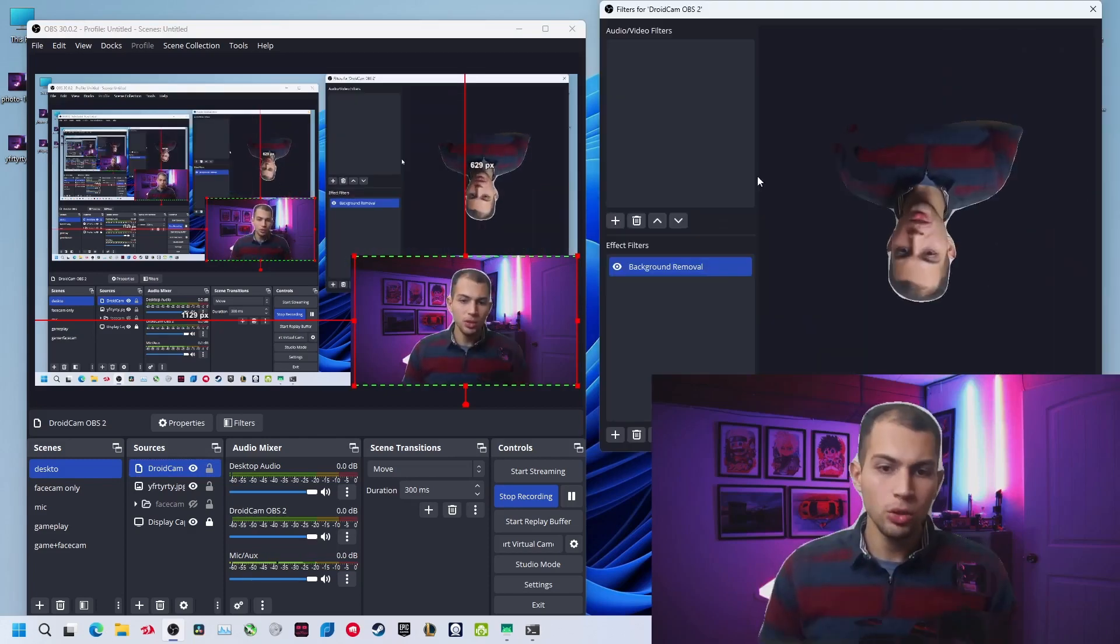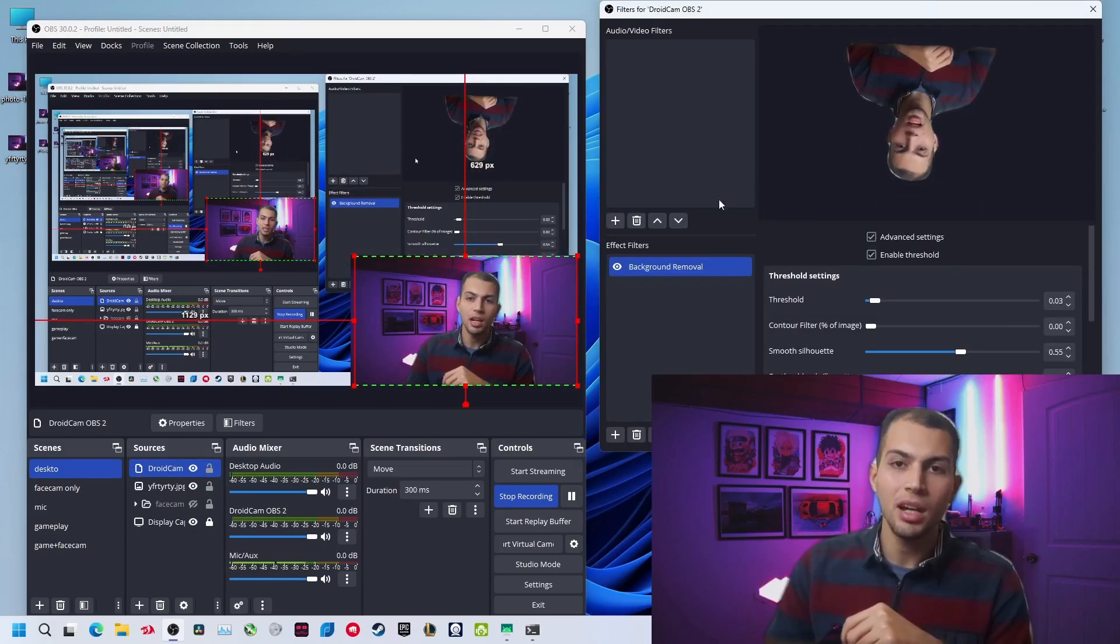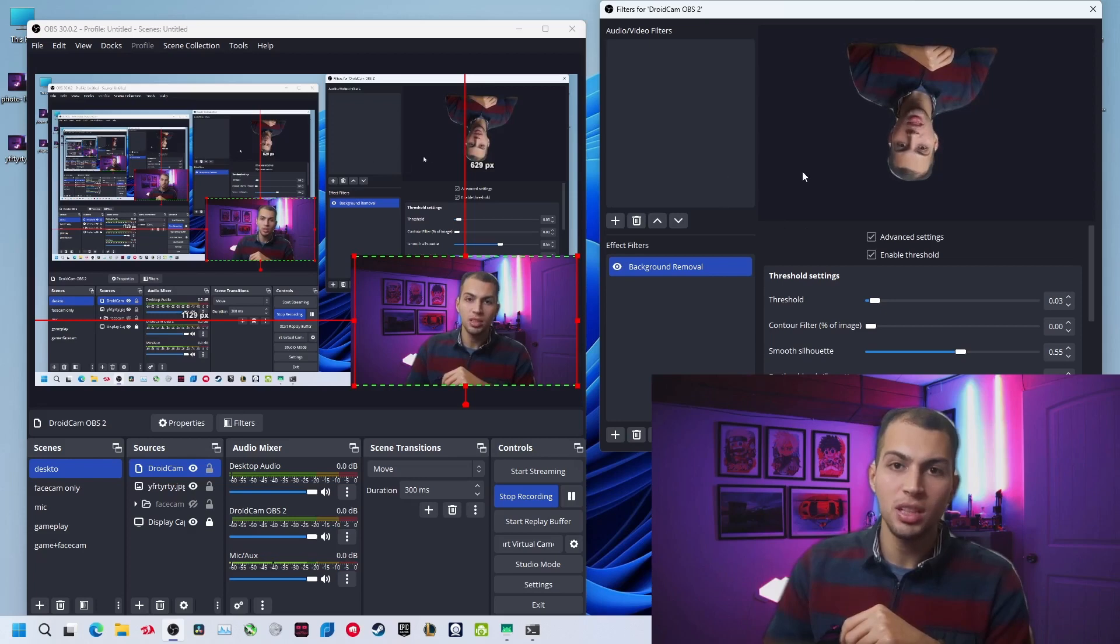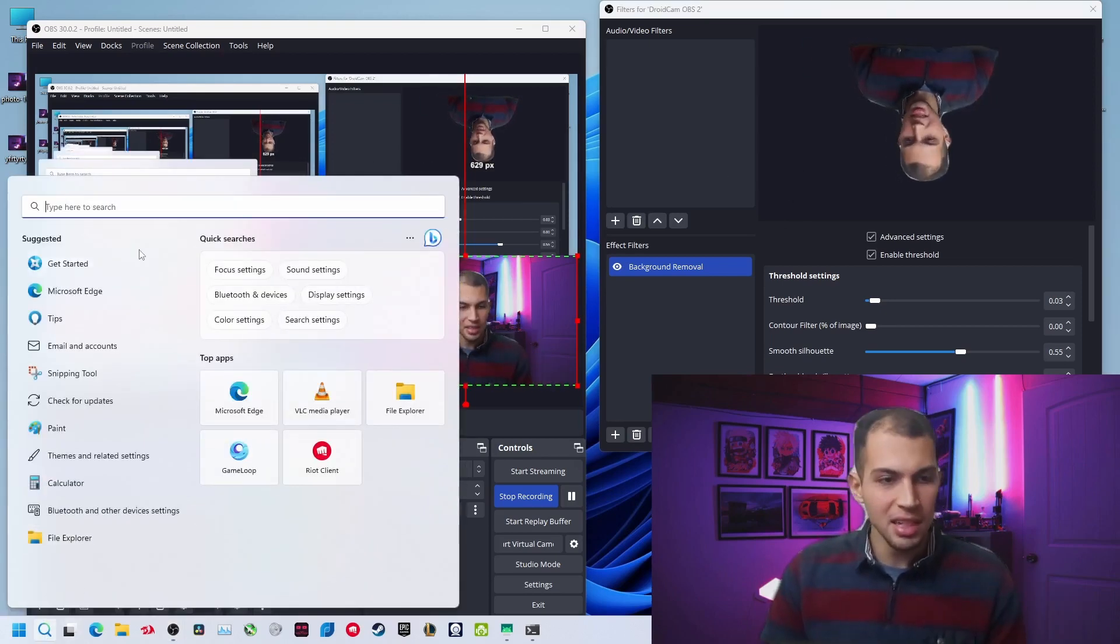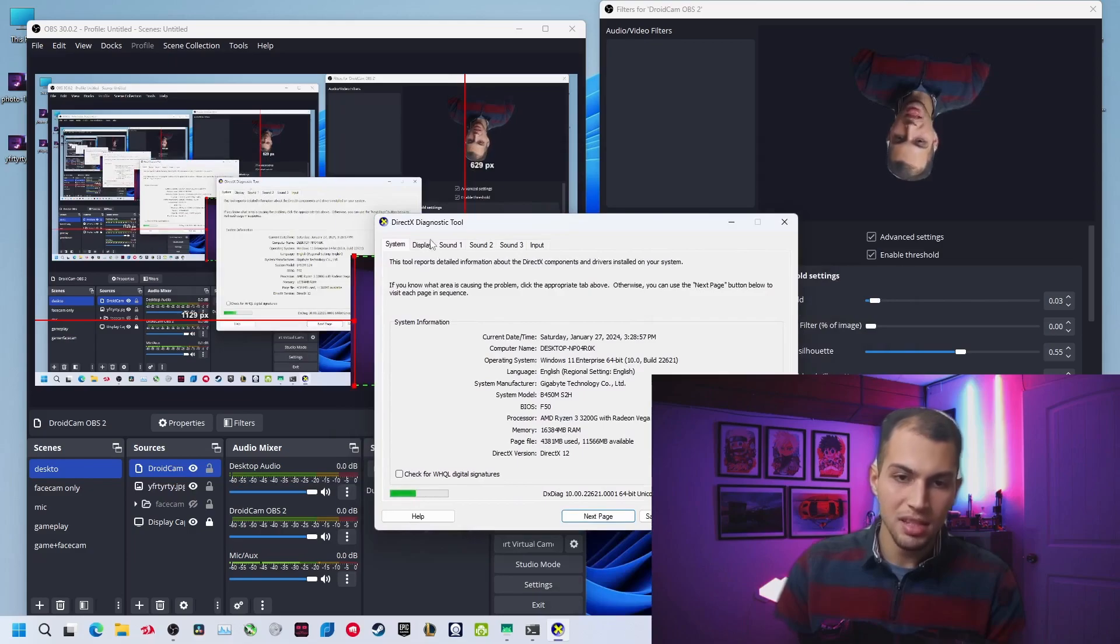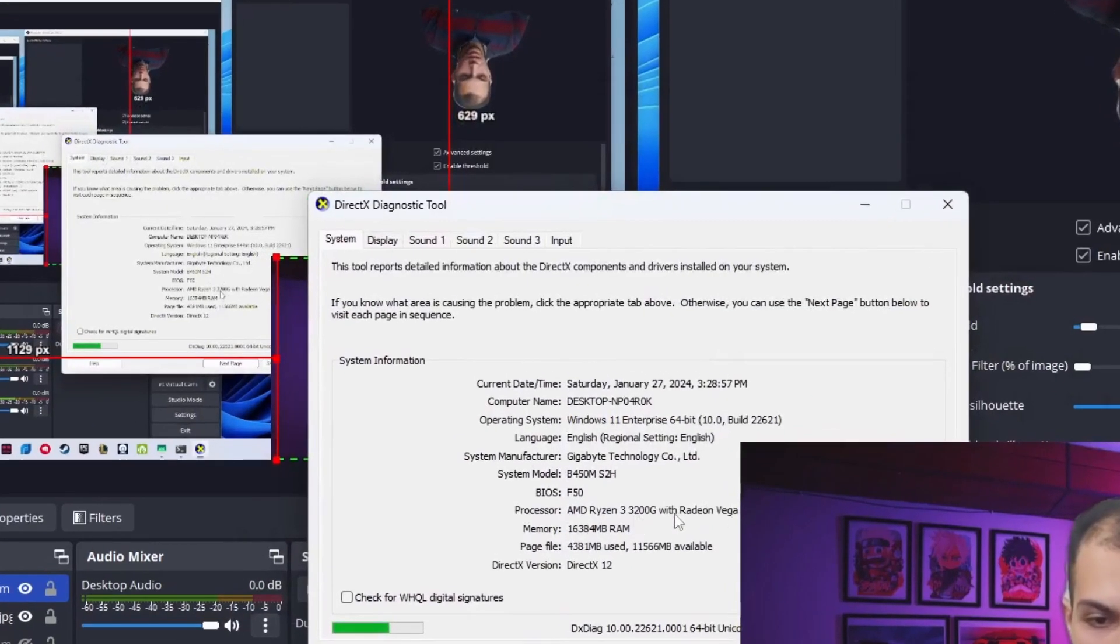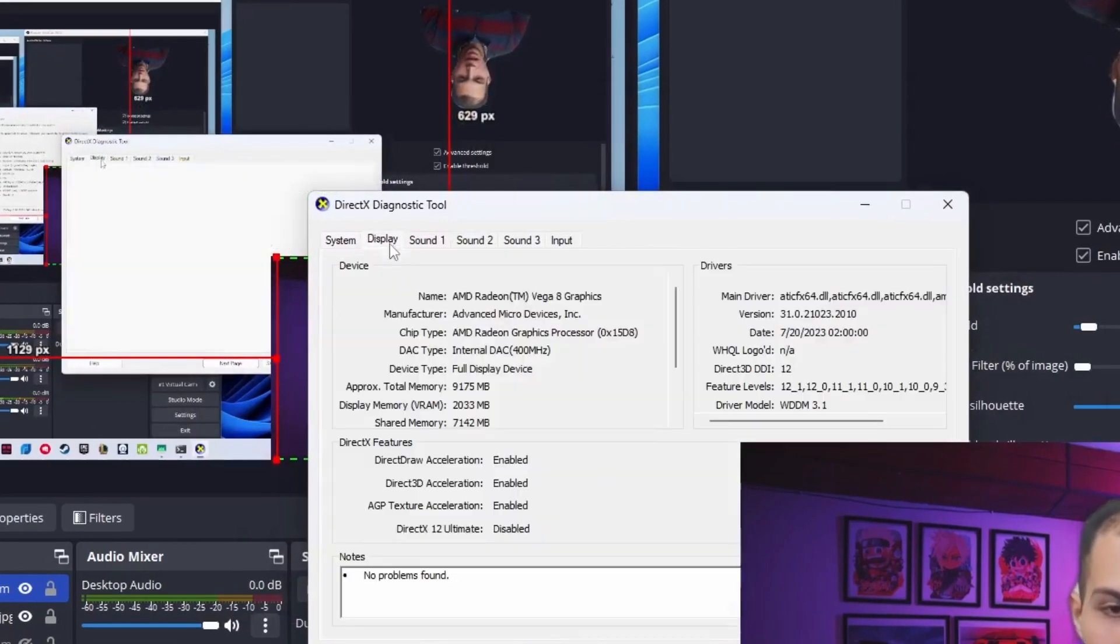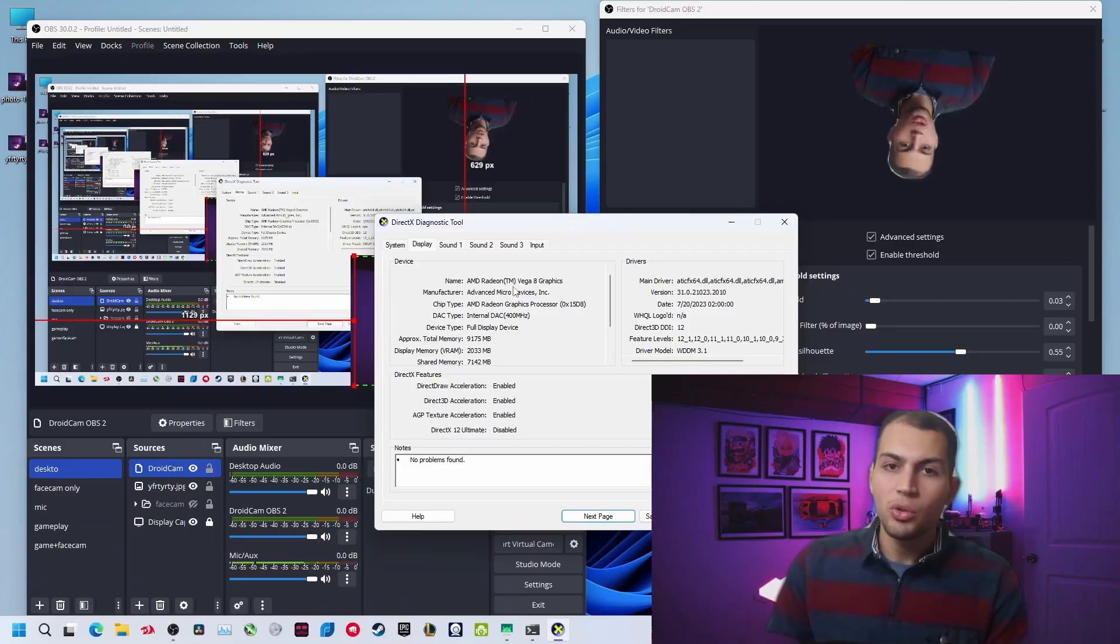Now it should be working fine. Also, if you have an external GPU like NVIDIA RTX or something, it will work much better. Right now I don't even have an external GPU. I'm just using my internal GPU, this is the Ryzen 3 3200G and I'm using the internal graphics card, the Vega 8. So if you have a graphics card it will be much better.